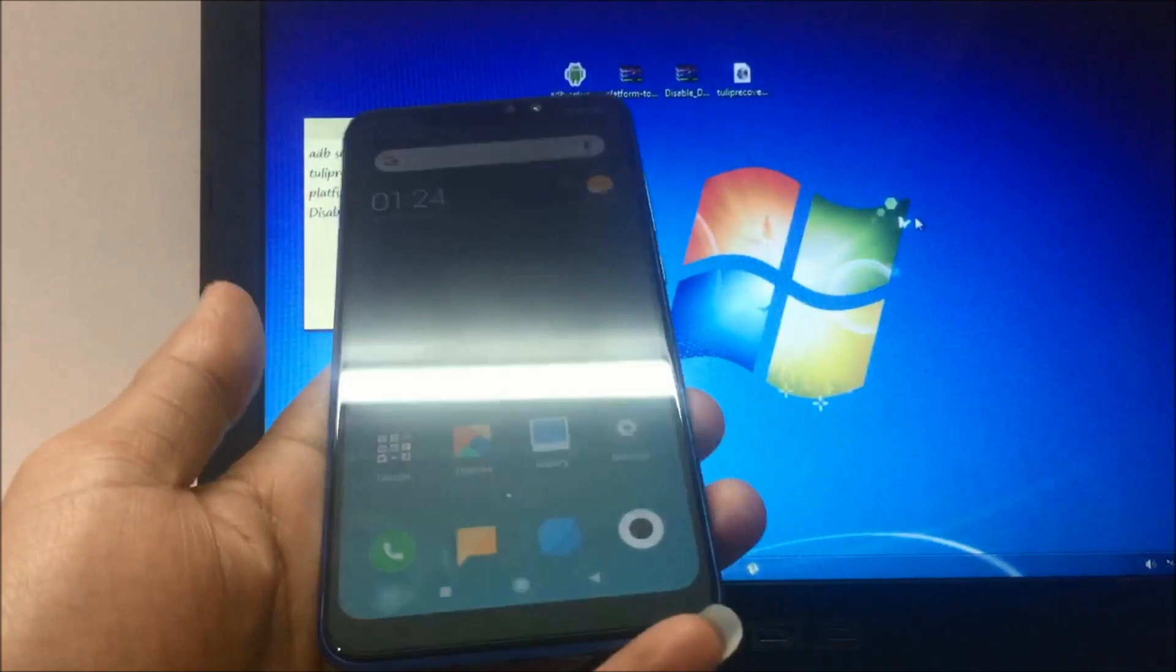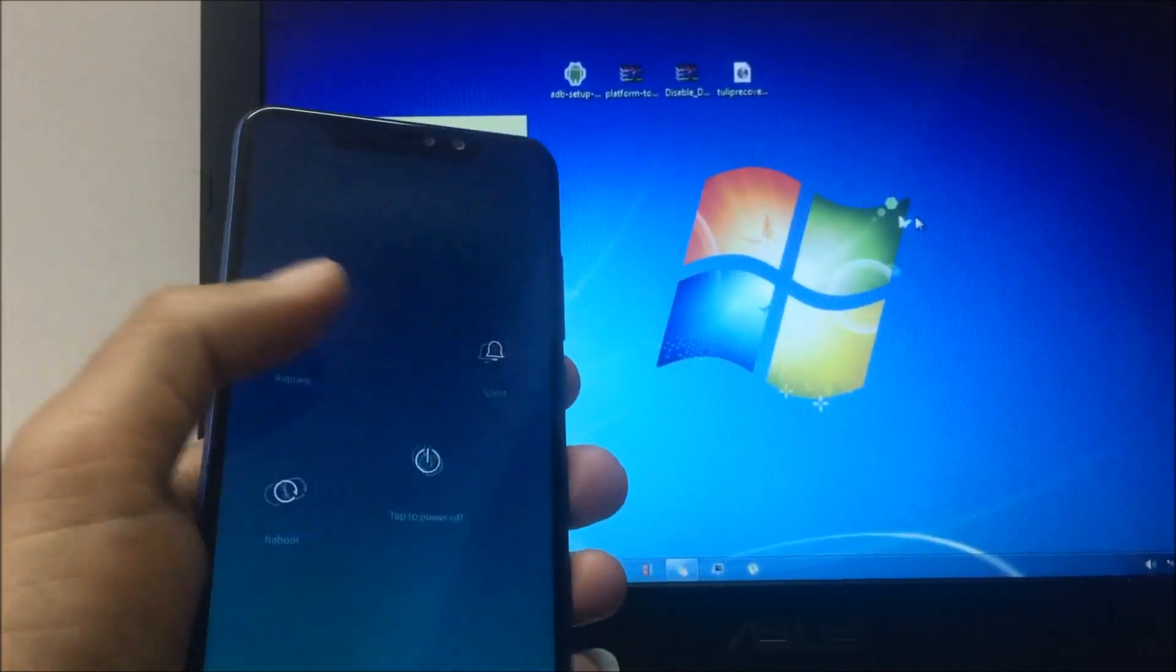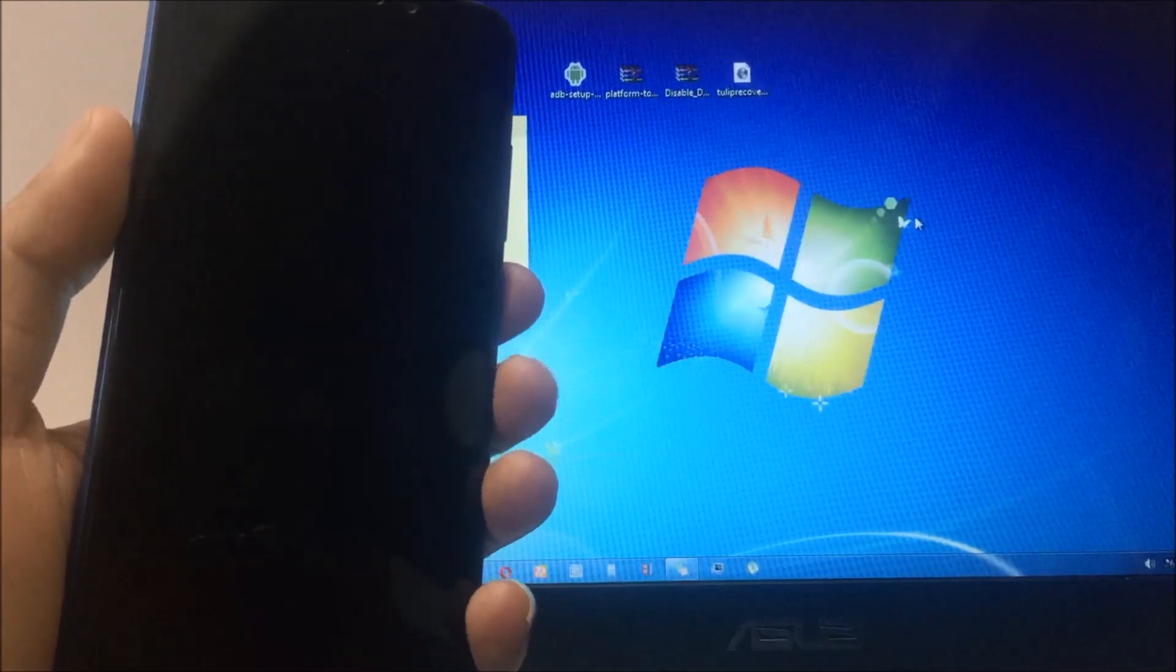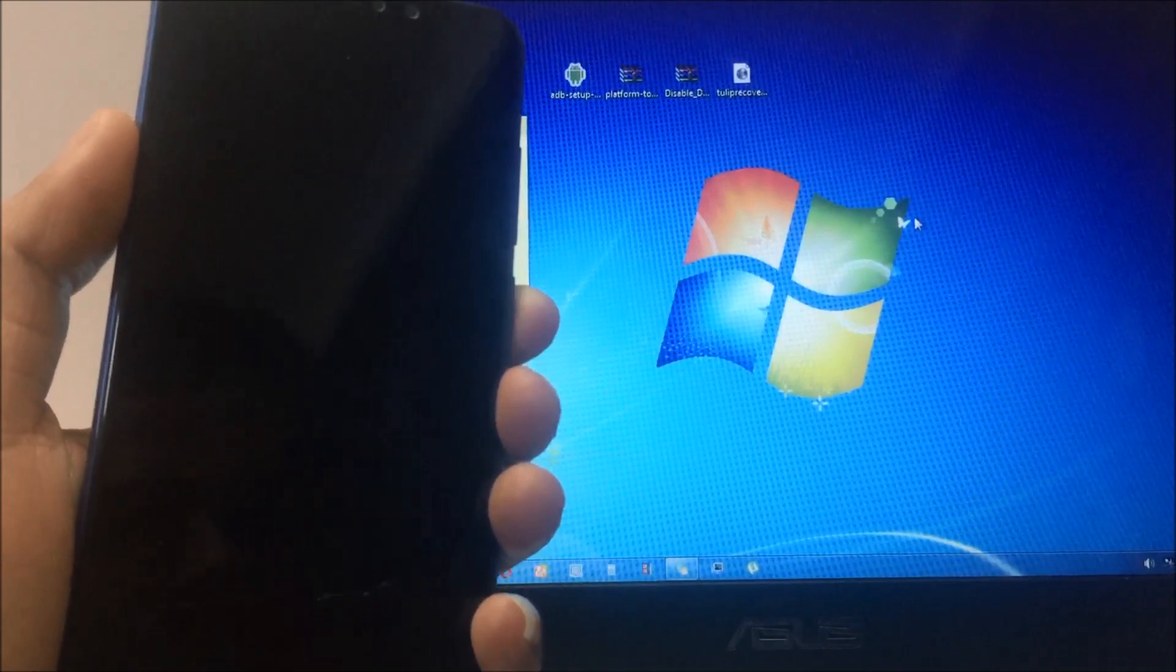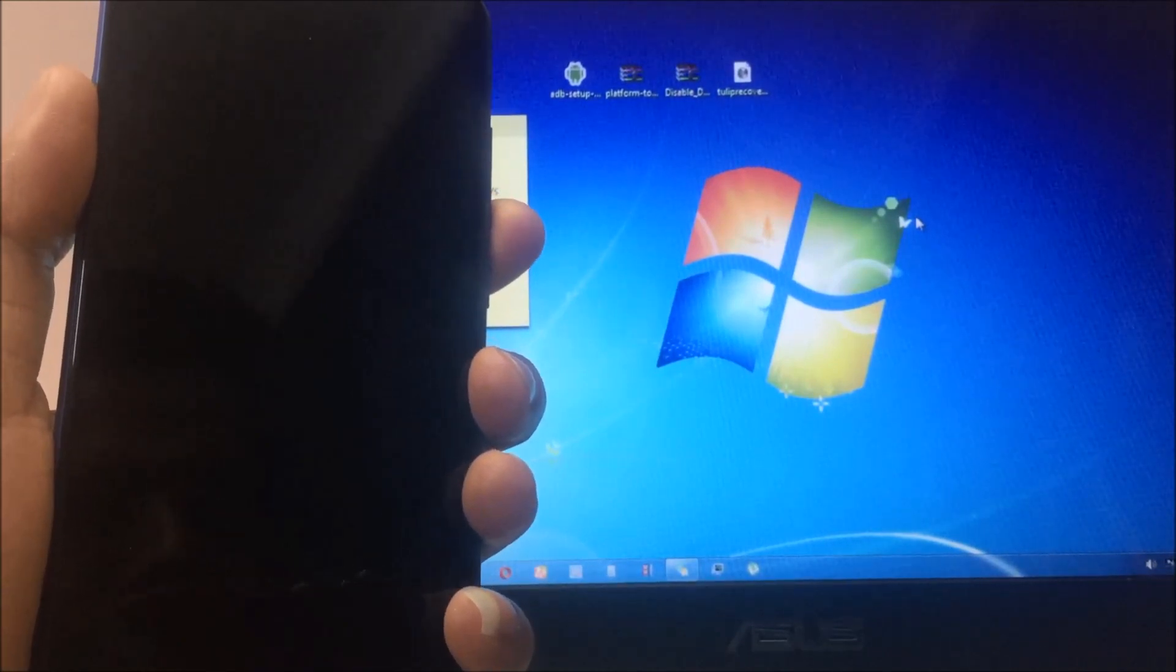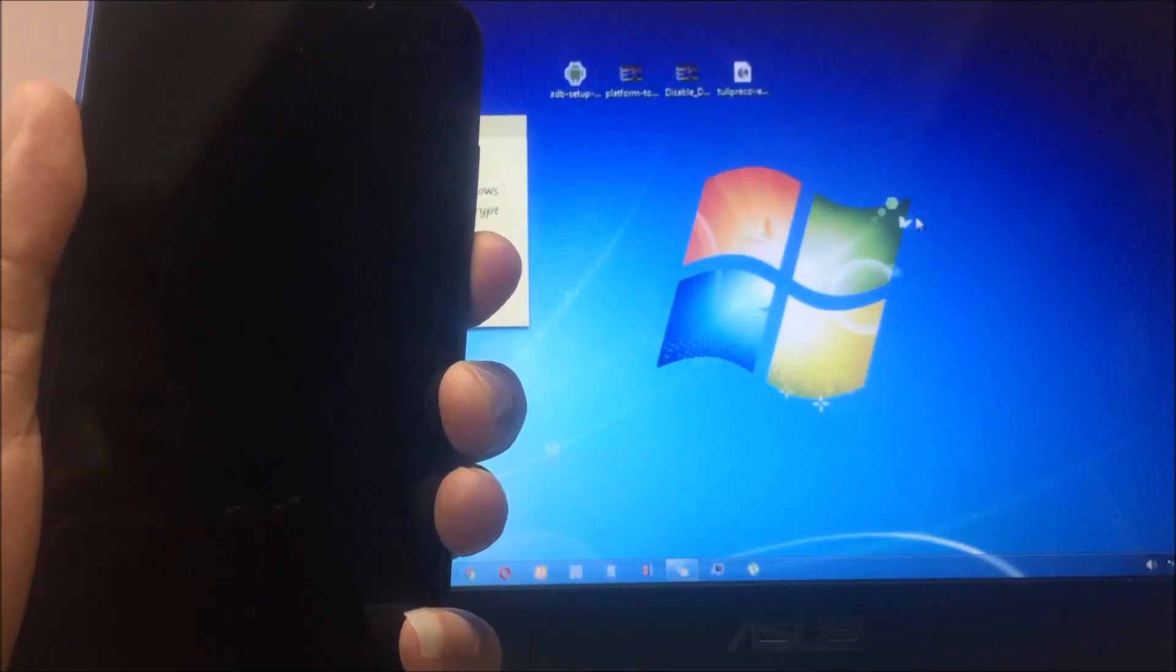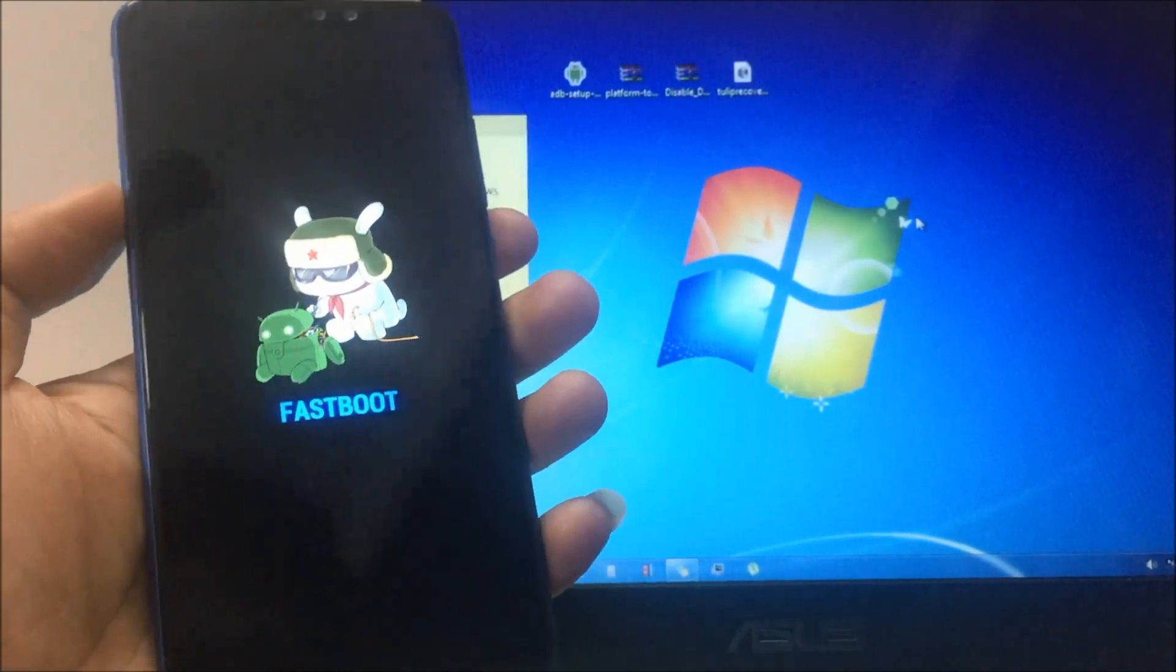First of all, you have to switch off your device. Power off, and once you get powered off completely, press the volume down key and your power key. With this, your phone will come into fastboot mode. As you can see on screen, my phone is in fastboot mode.